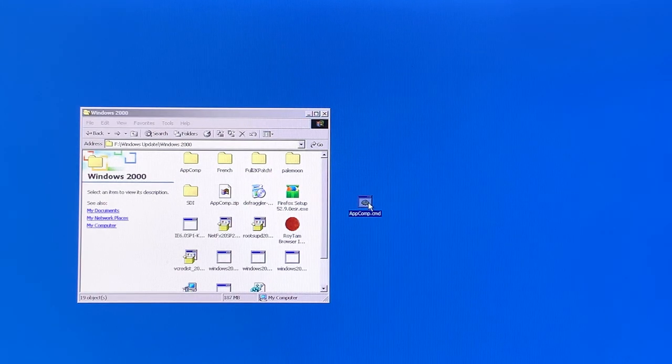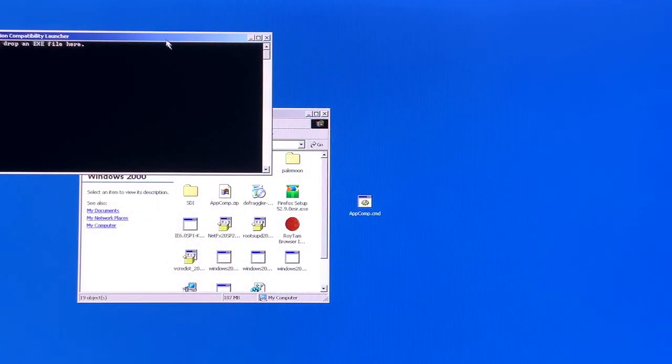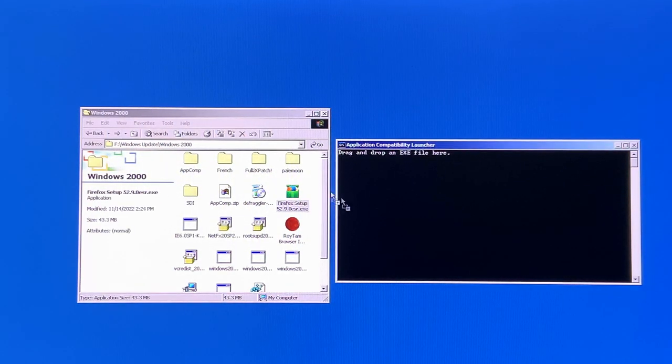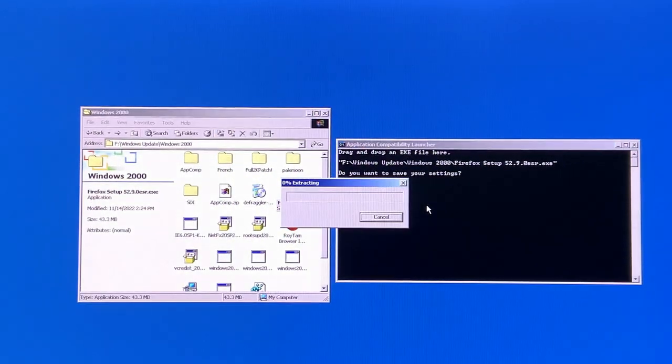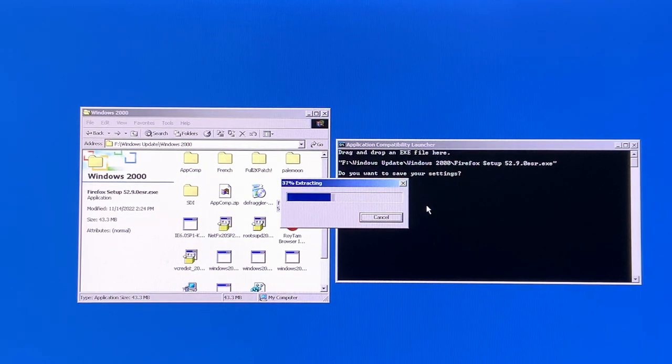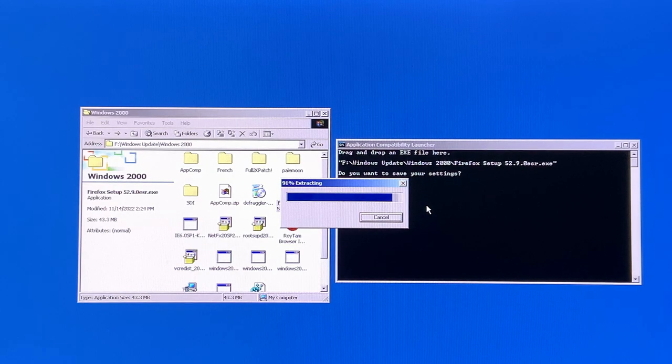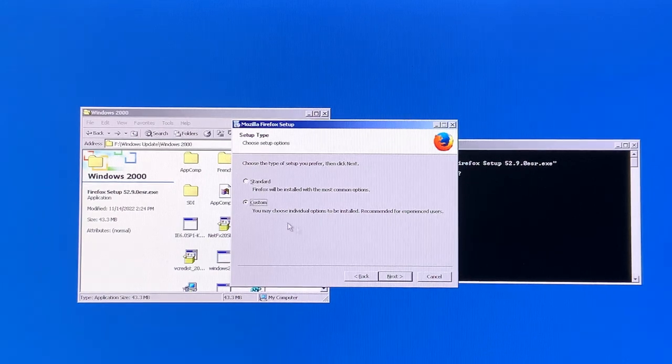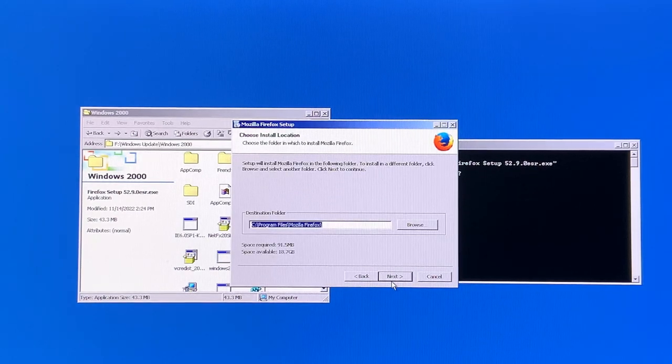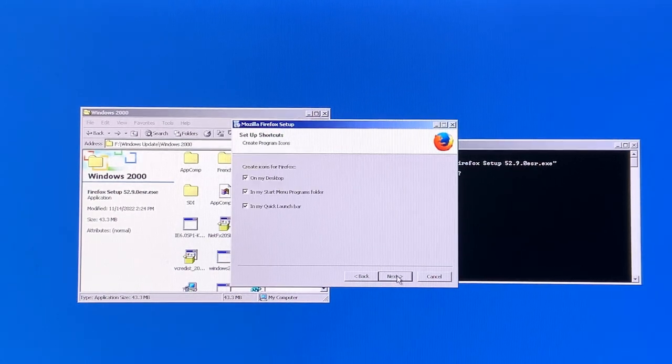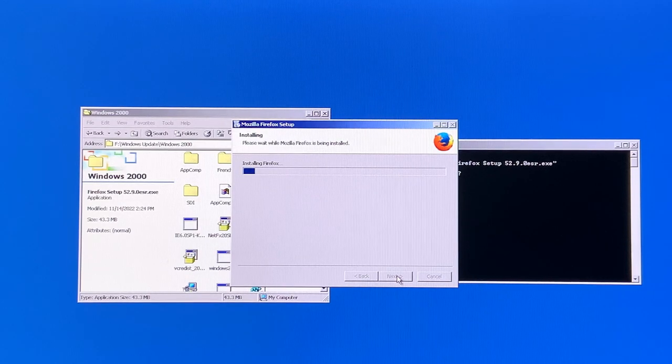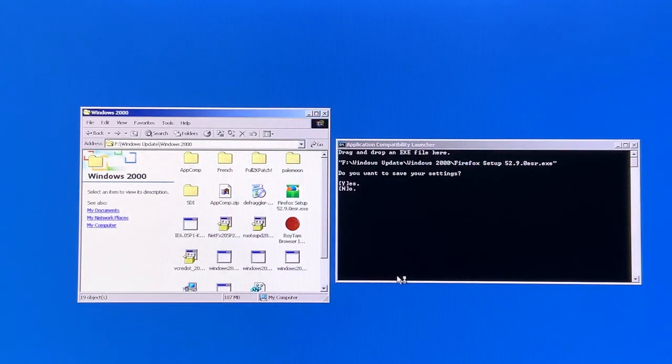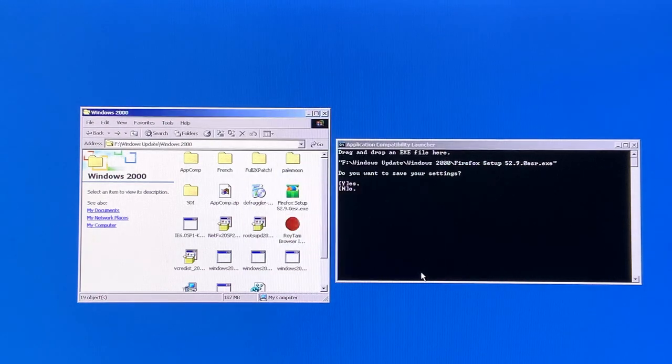We can finally install some necessary apps to use Windows 2000 as our daily driver. First we need to install some basic apps like Firefox, but it does fail to install because it requires you to own at least Windows XP. You can bypass this by opening the compatibility launcher, dragging and dropping your .exe file, press enter and then it will bypass that check and it will install as normal. This works for applications like Firefox, VLC and so on.